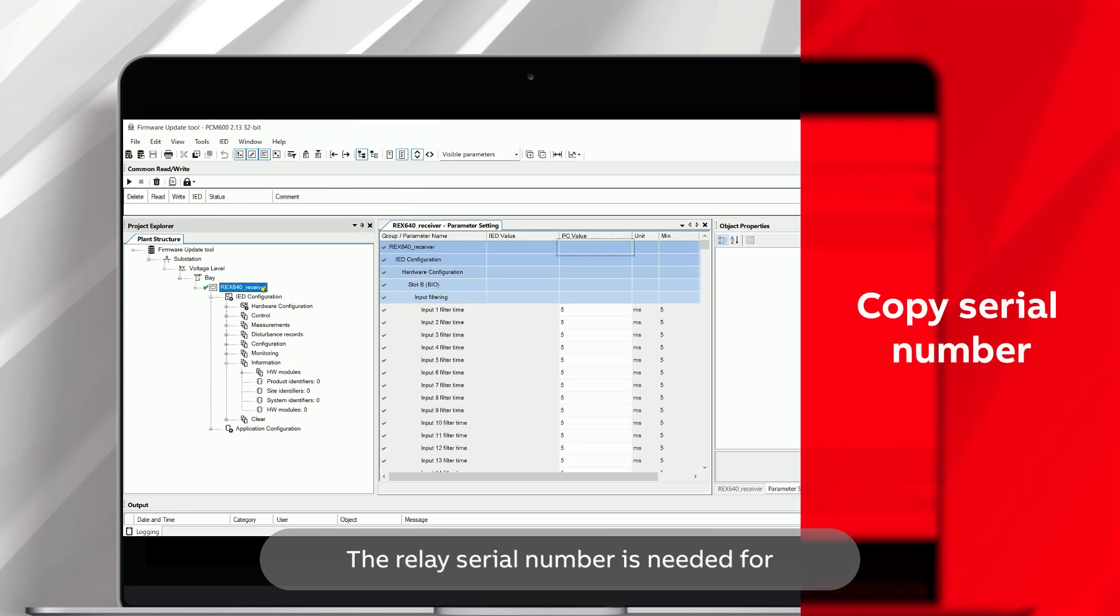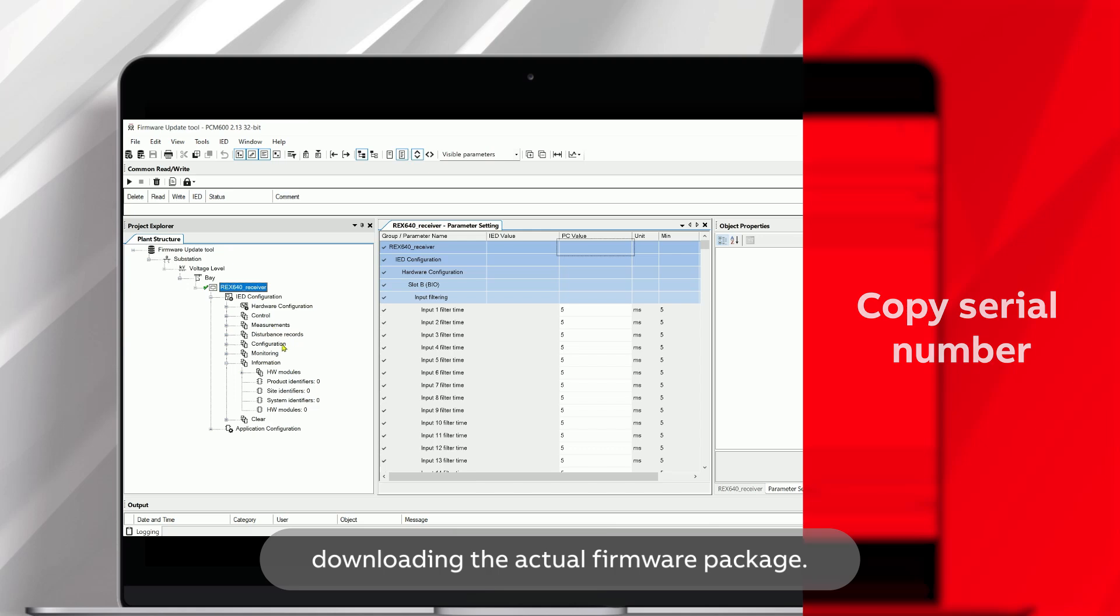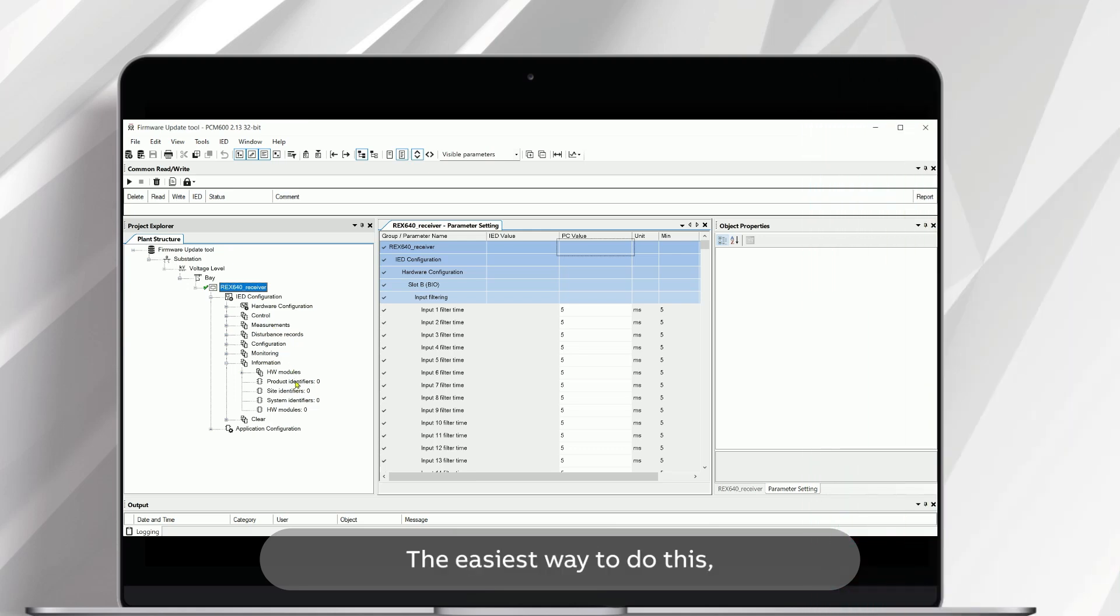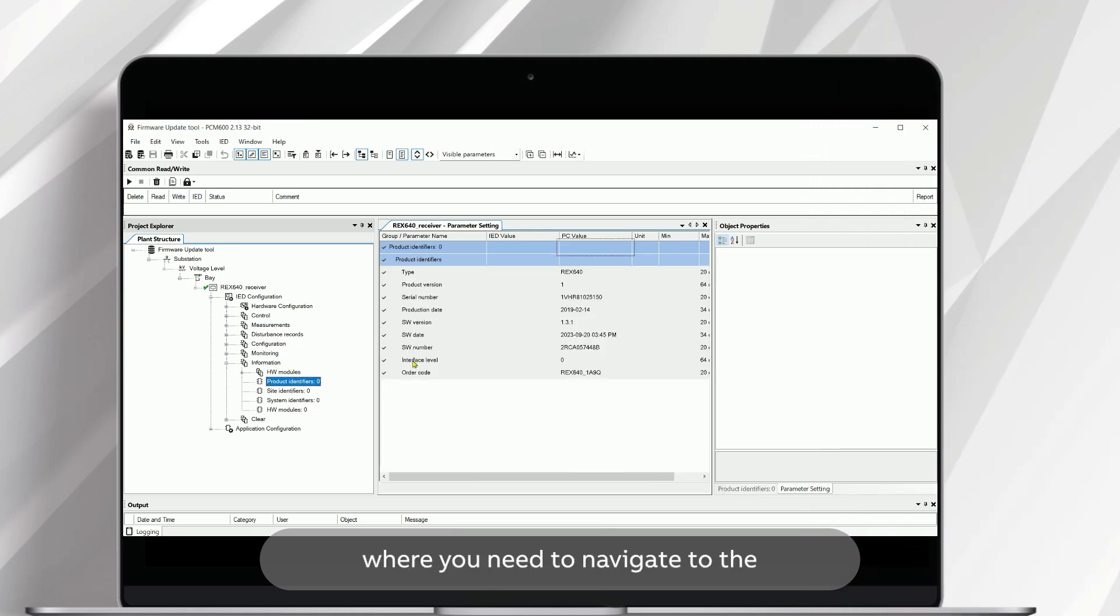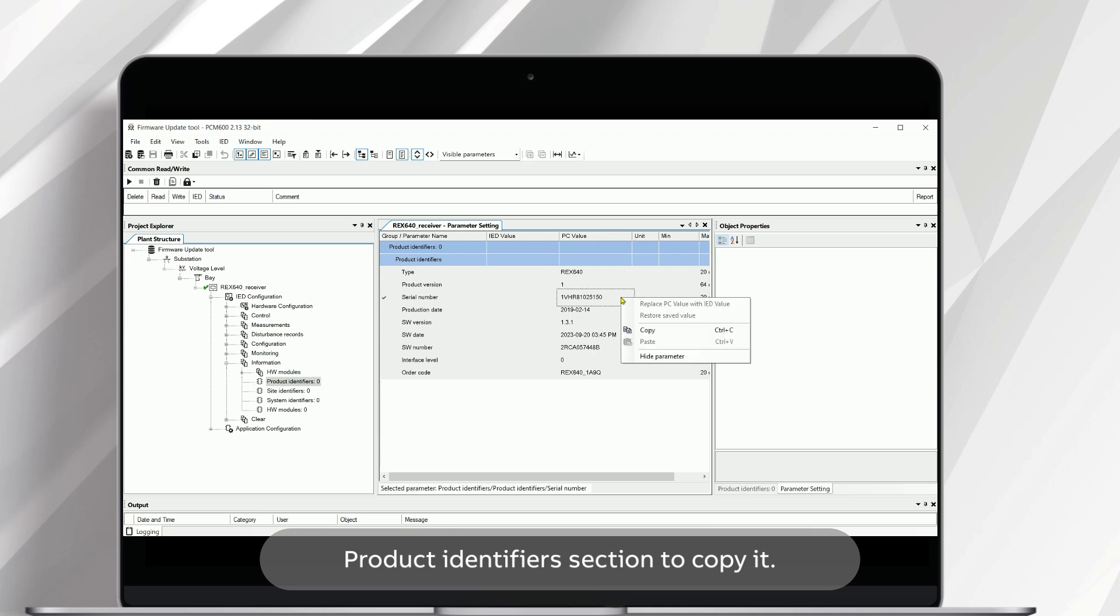The relay serial number is needed for downloading the actual firmware package. The easiest way to do this is to copy it from PCM600, where you need to navigate to the Product Identifiers section to copy it.